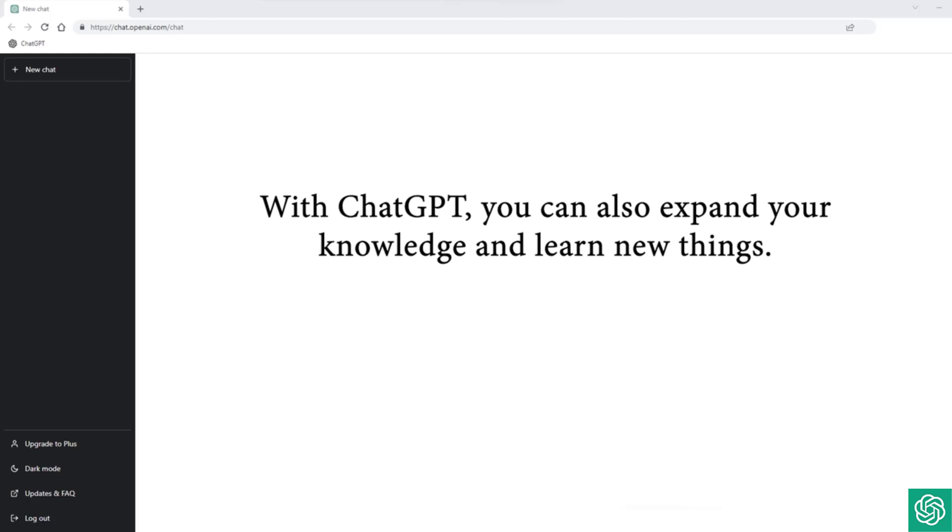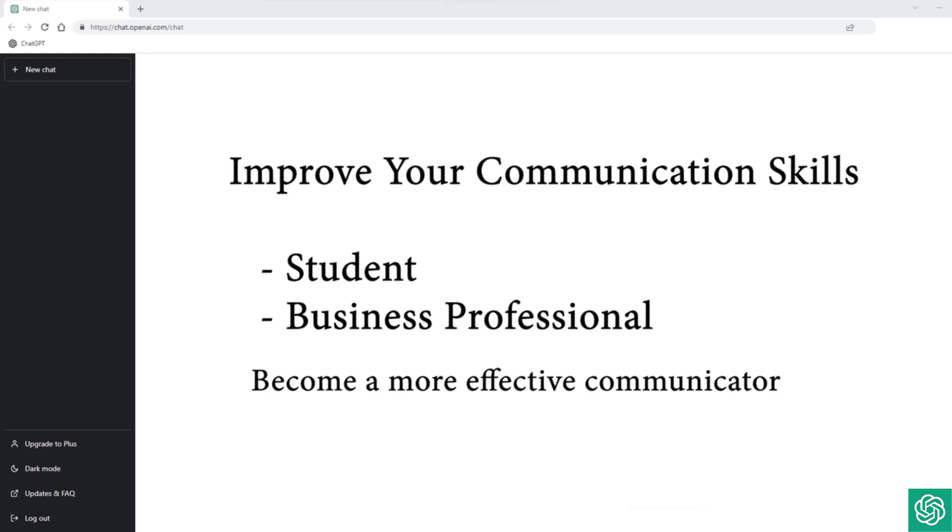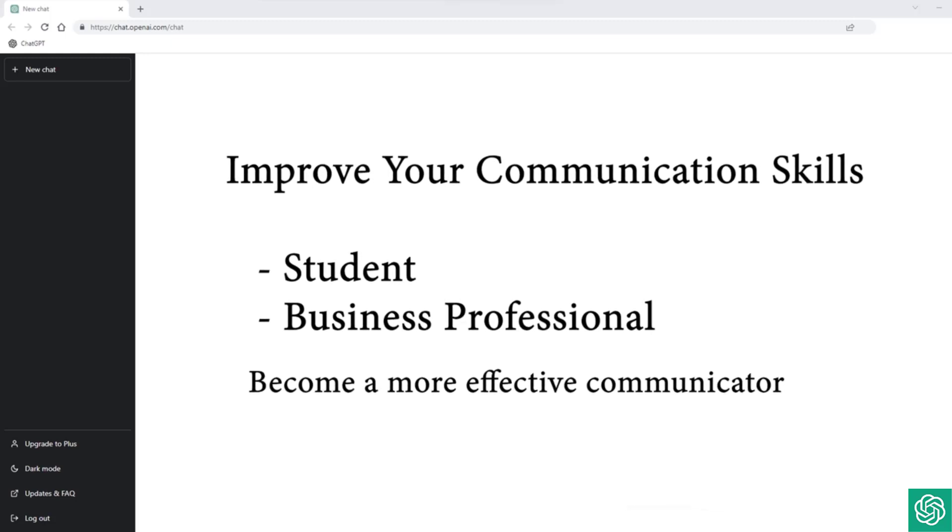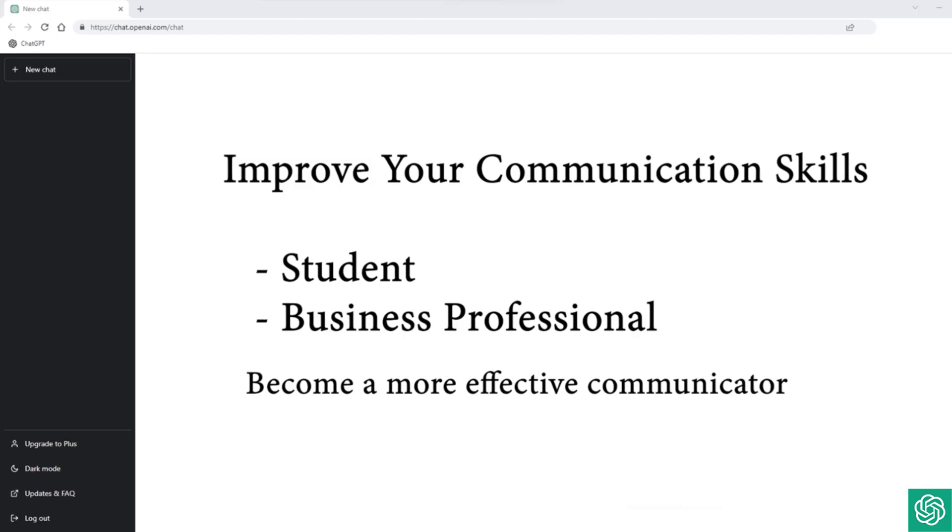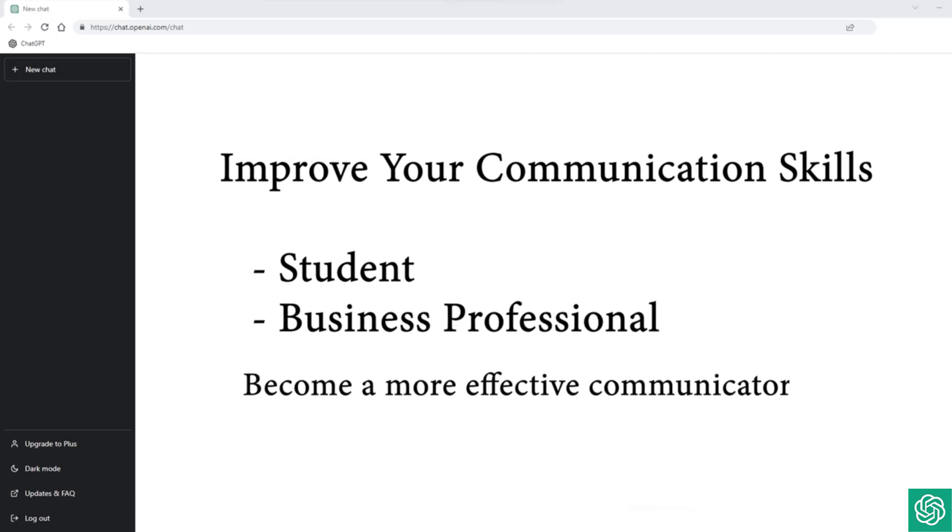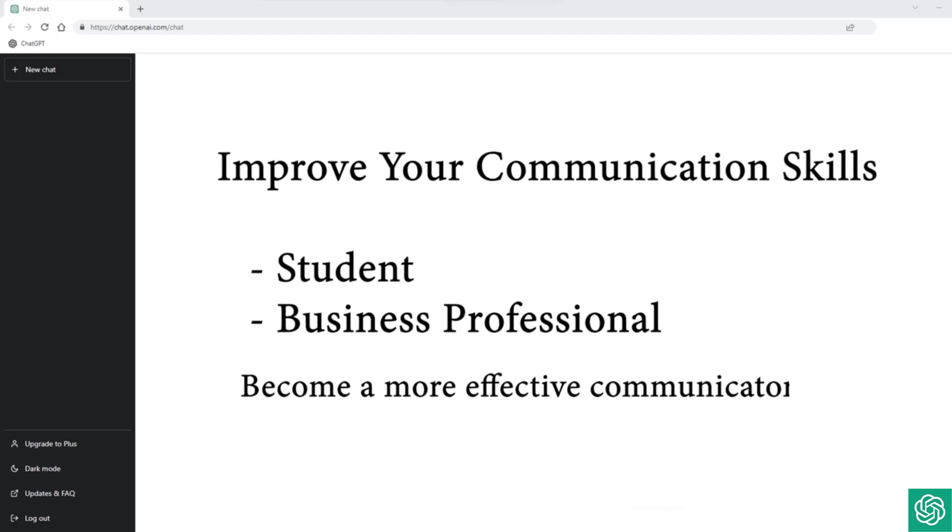You can explore new ideas and concepts, gain a deeper understanding of the world around you, and even learn a new language.